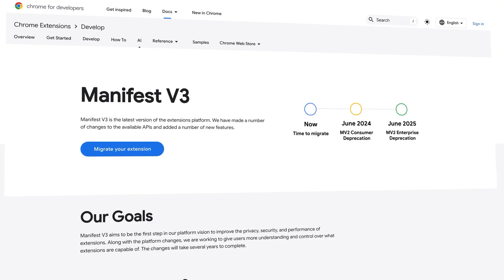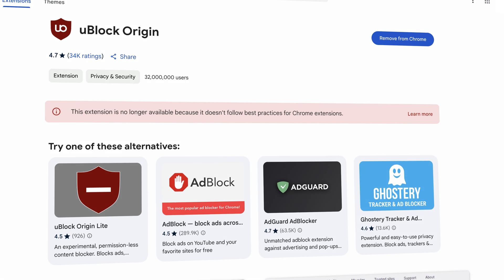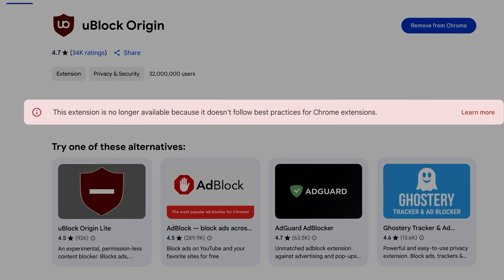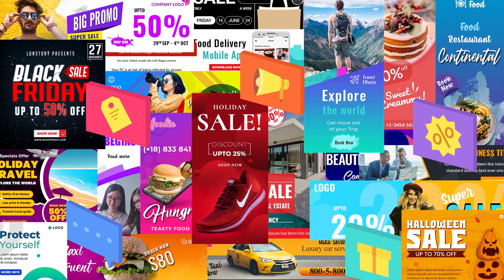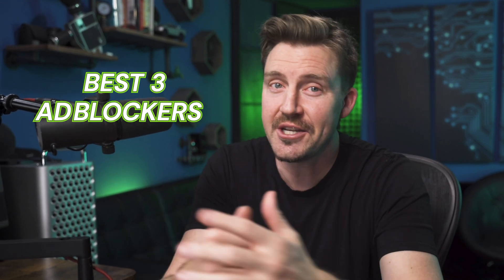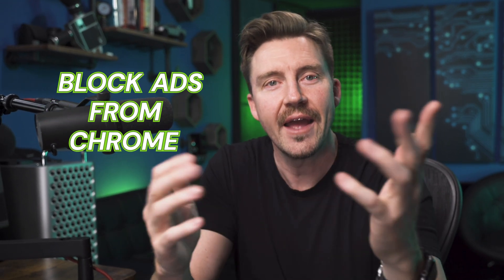Horrible news, everyone. Chrome's Manifest V3 just rolled out, making my trusty old uBlock Origin kick the bucket. Where's the ad blocker for Chrome to save us from the onslaught of ads? Well, don't fret. I did some research. I'm here to give you three shiny new options that will block ads from Chrome and more.